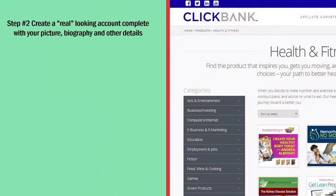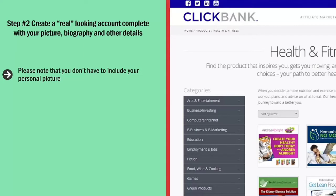Step number two: create a real-looking account complete with your picture, biography, and other details. You don't have to include your personal picture — you can use a picture related to your niche. The point is that your forum account must look real. When people look at your profile they should see a picture and a short biography. Make it look real; do whatever you need to do.